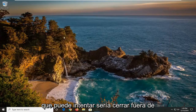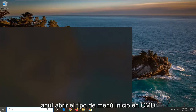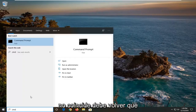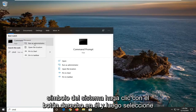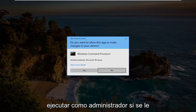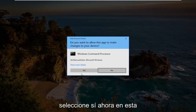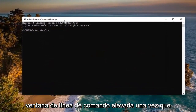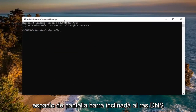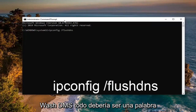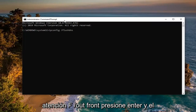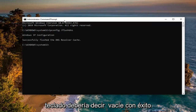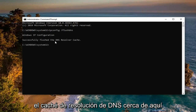One further thing you can try would be to close out of here, open up the start menu, and type in CMD. The best match should come back with command prompt. Right click on it and then select run as administrator. If you are prompted with the user account control window, select yes. Now into this elevated command line window, type in ipconfig, exactly as it appears on screen, then space, forward slash, flush DNS. Flush DNS should all be one word attached to that forward slash out front. Hit enter on your keyboard and it should say successfully flushed the DNS resolver cache.